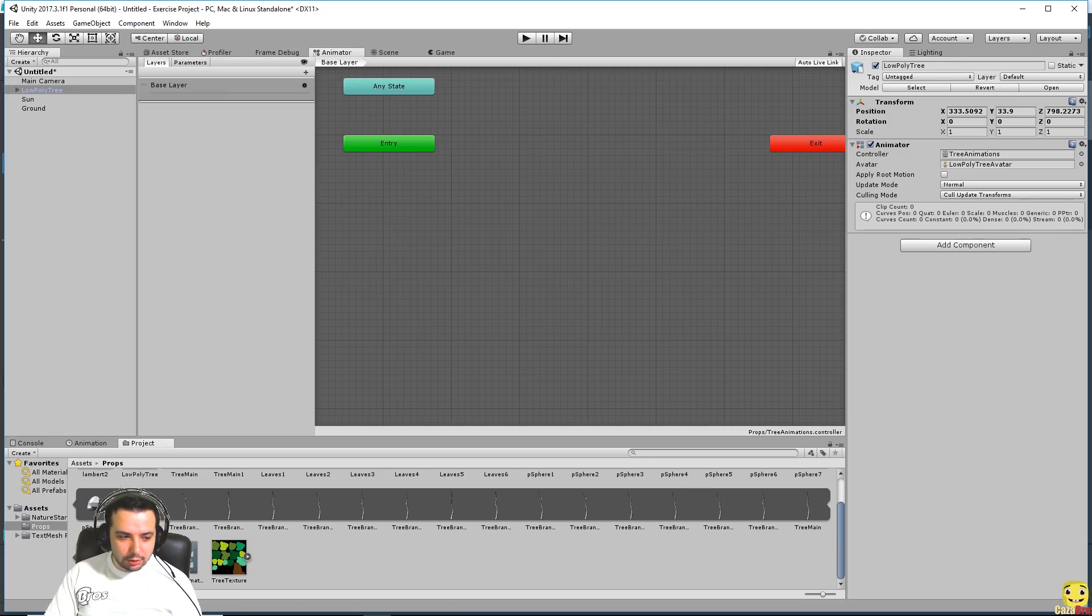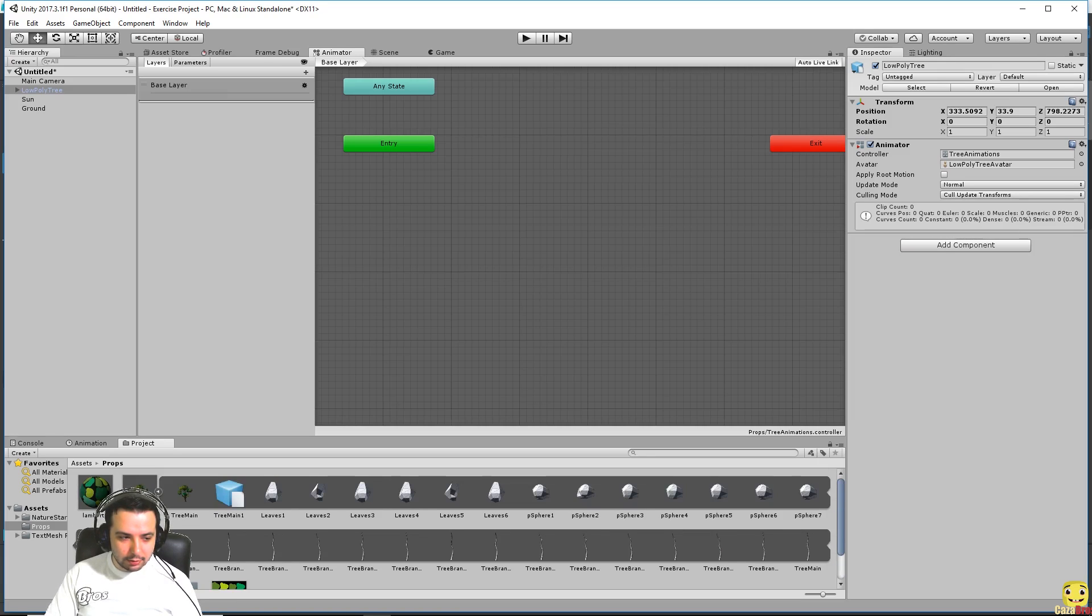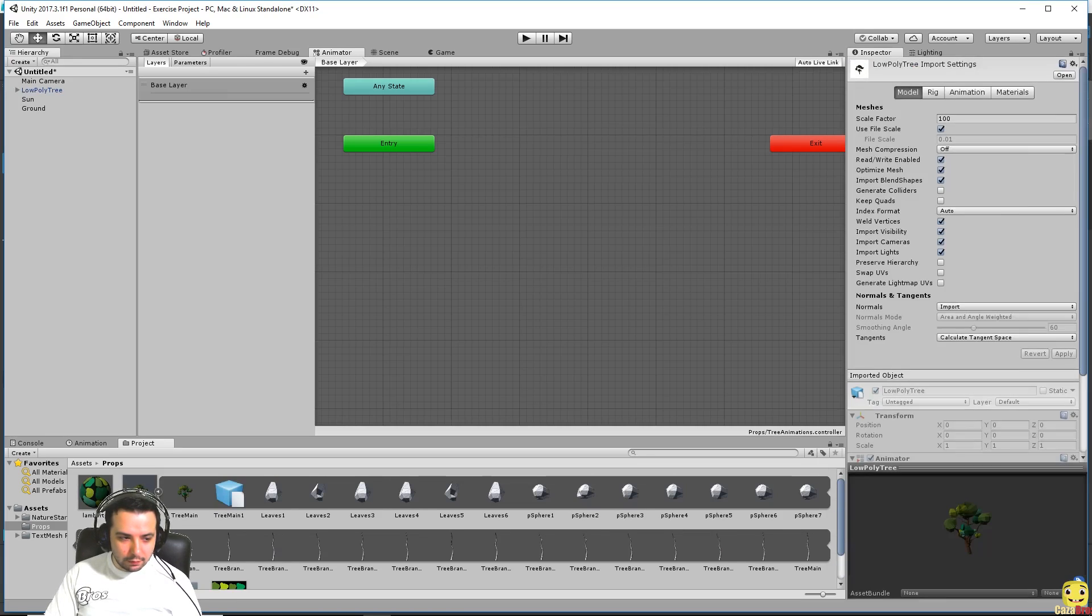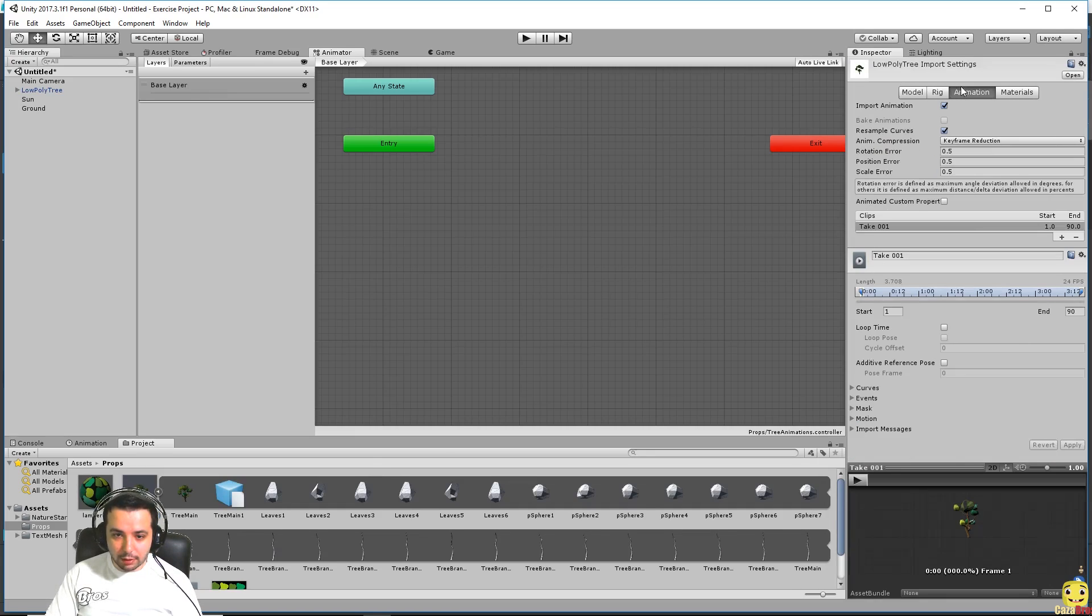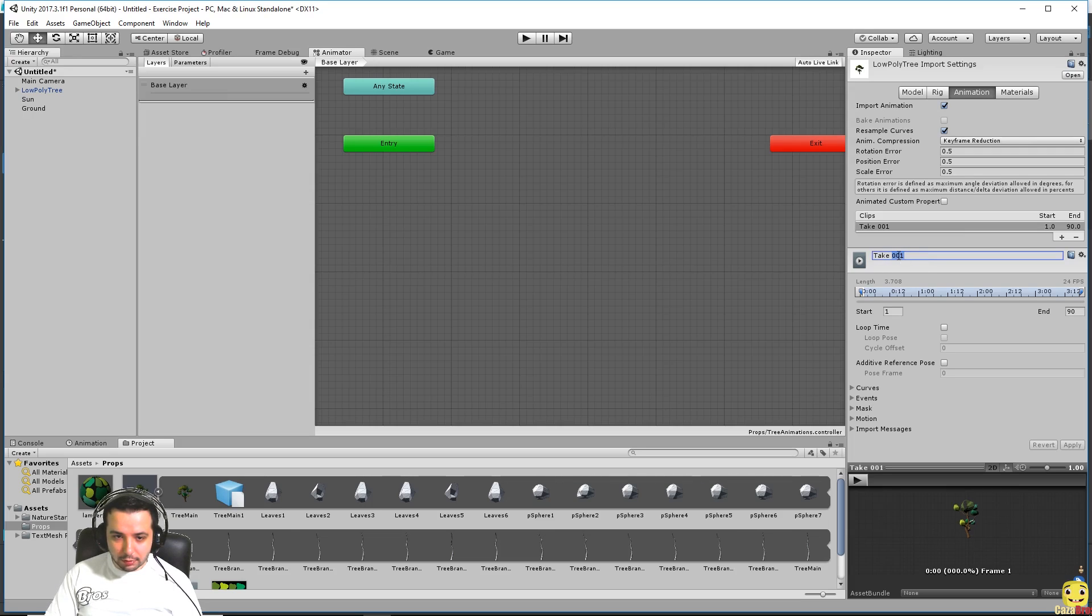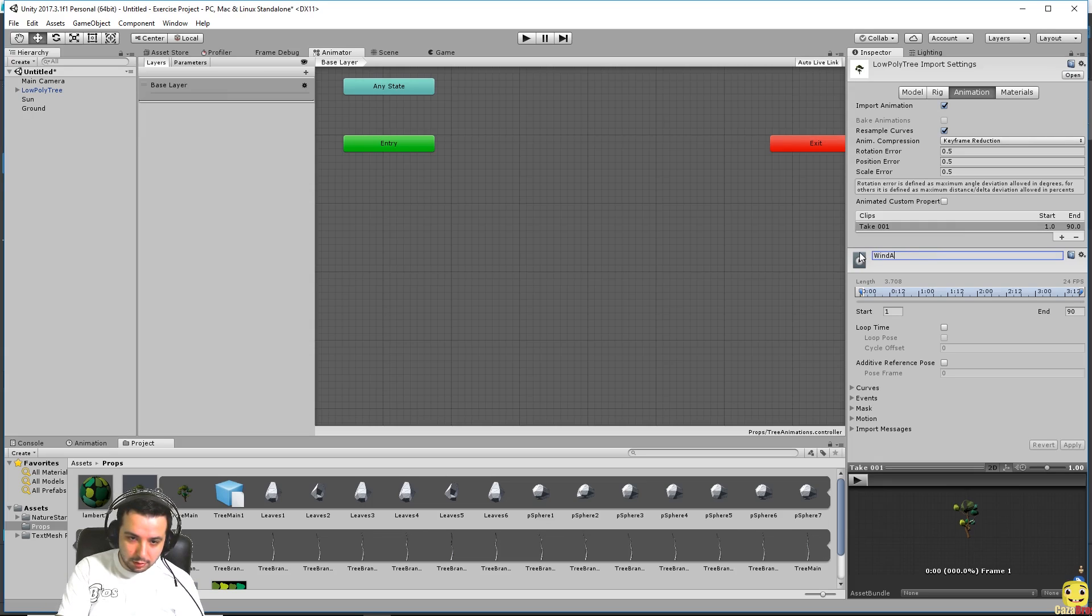We can also change the name of that. If we press on the tree and go to animations, you can see the name right there. We can call this wind animation.